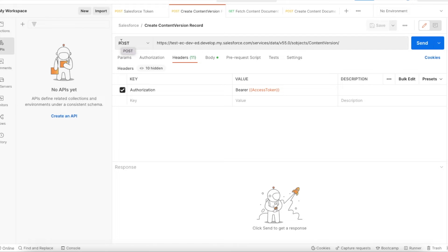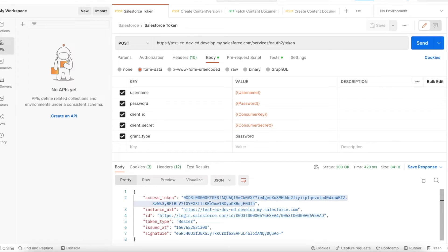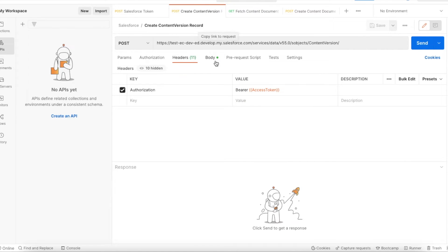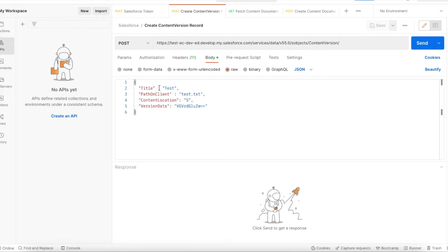Once we create a ContentVersion record, Salesforce will automatically create a ContentDocument for us. The header authorization should be 'Bearer' followed by the access token from the previous call. The request body should include: title, PathOnClient, ContentLocation, and VersionData. ContentLocation set to 'S' means the file will be stored directly in Salesforce, not as an external reference.